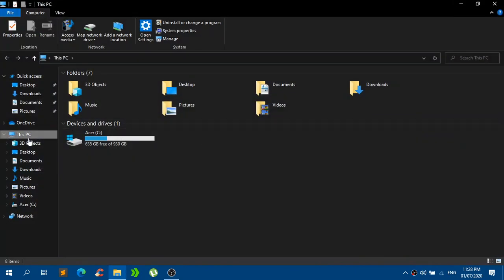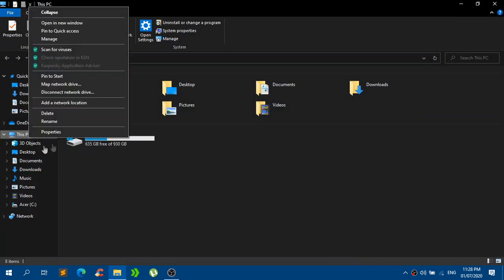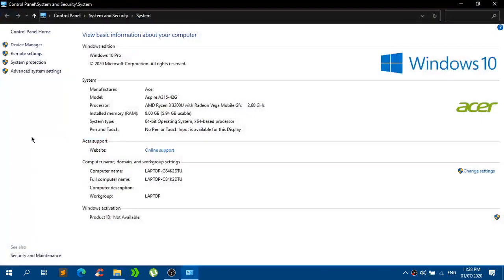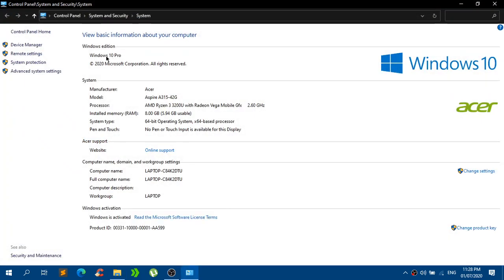Now if you guys still do not believe me that I'm running on Windows 10 Pro, I will just open this up and as you can see, Windows 10 Pro right here.